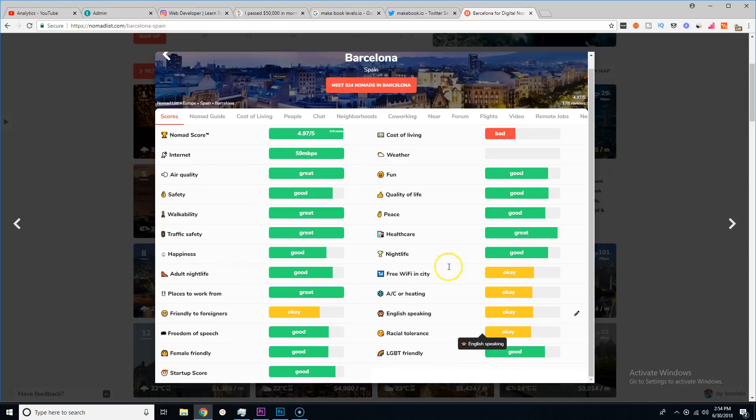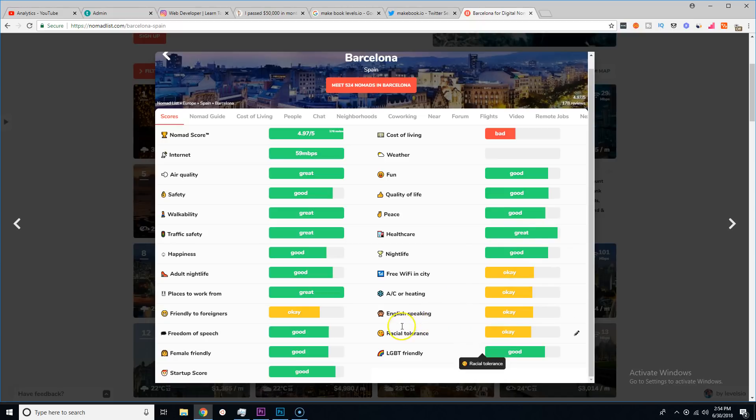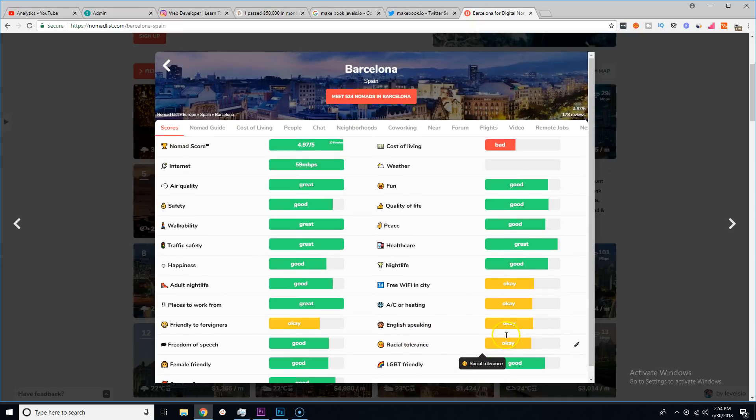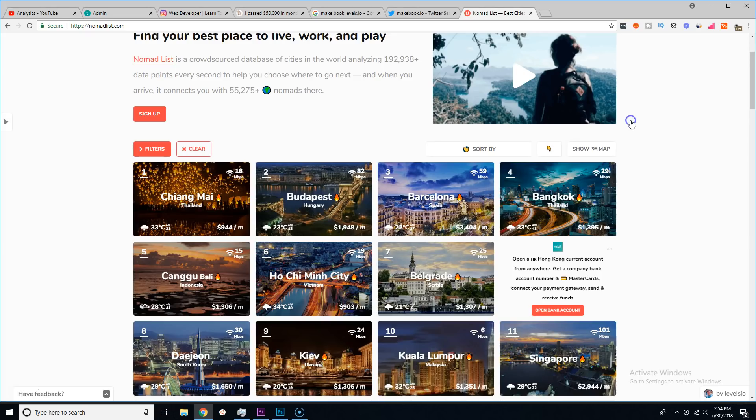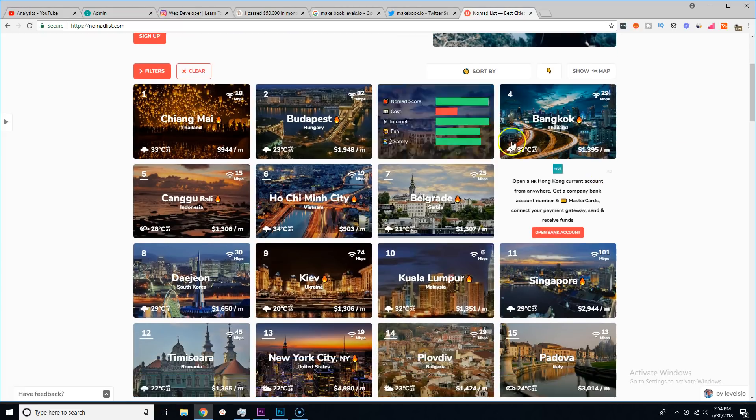You could literally come in and say 'okay I went to Barcelona'—say the air quality is great, safety, happiness, friendly, peace, healthcare, nightlife, free WiFi in the city.